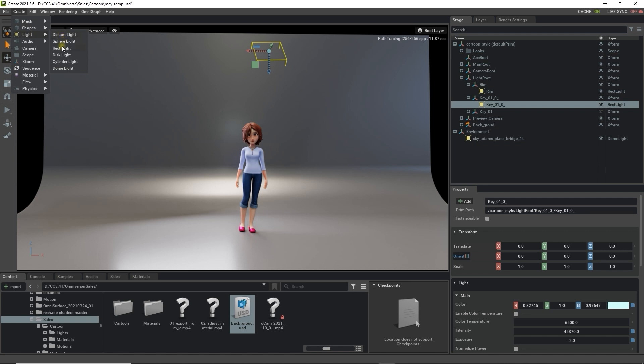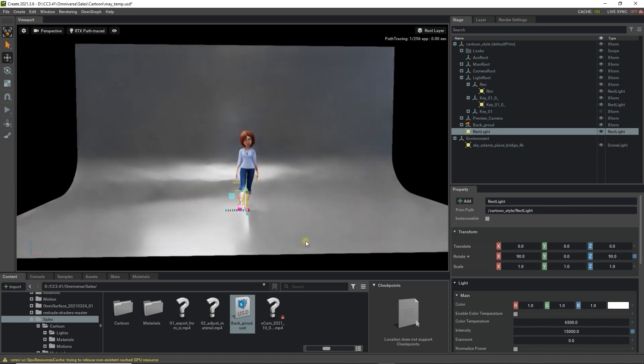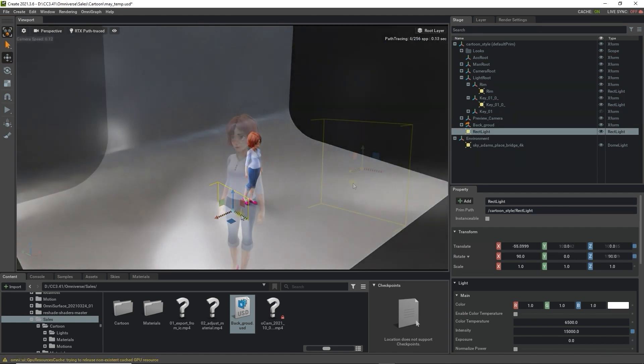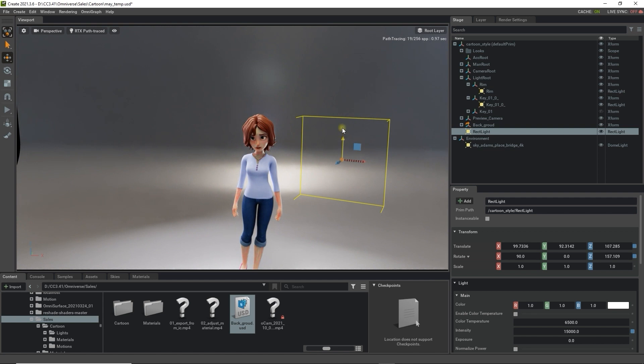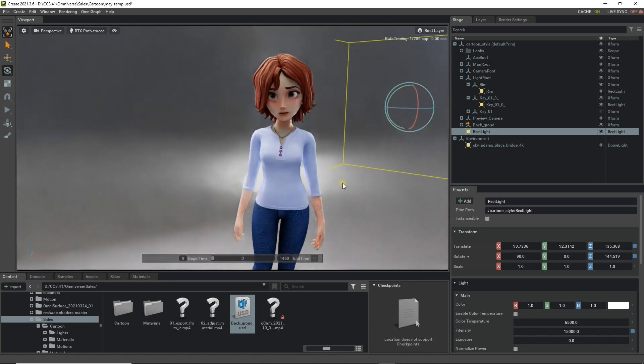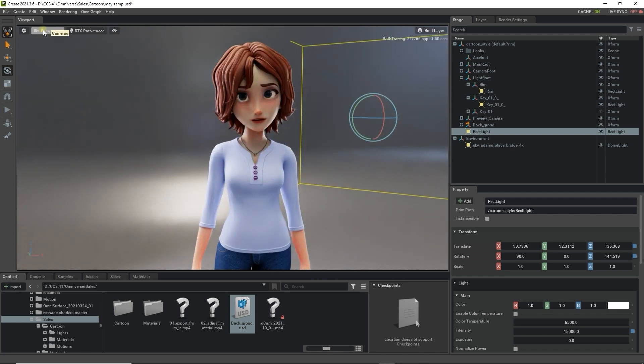Here we're creating a rectangular light from the Create menu. Once I position it in place it can be used as a sort of secondary rim light or fill light with the purpose of lighting up the other side of the face to generate the contrast area along the left side of her head.